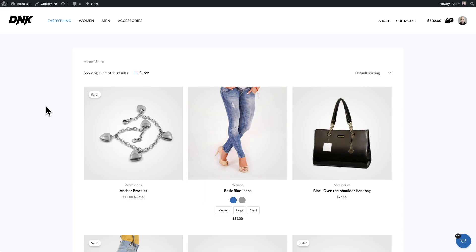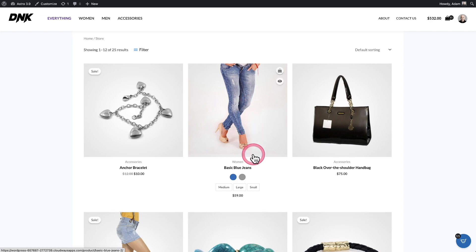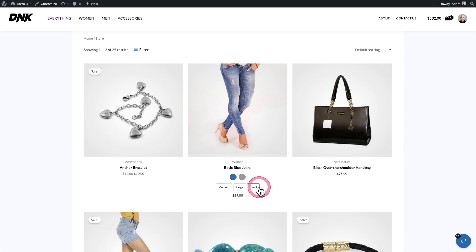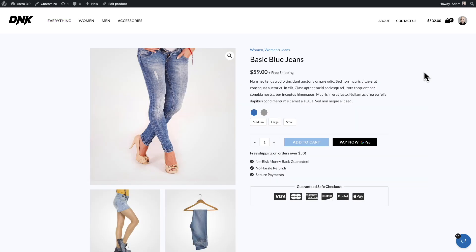Let me show you what the end result is going to look like before we go through setting it up. Here's a shop page with one product I've added variations to — you can see a color variation as well as a text label variation for the size. It's great to have this on the shop page so buyers can immediately and visually see what variations are available. And on a particular product page, those variation swatches also show in a very elegant way.